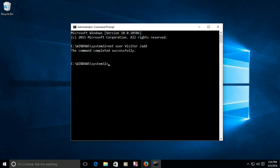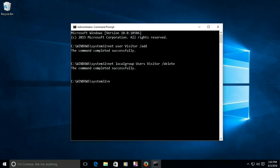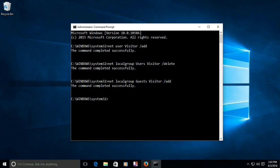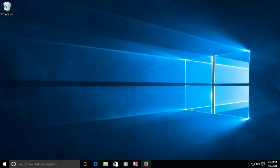New user accounts are automatically added to the normal user level privilege group, so now we have to remove it from there in order to limit access on this account. Next, type 'net localgroup users visitor /delete'. This removes the visitor user account from the normal users group. Finally, type 'net localgroup guests visitor /add'. This adds the visitor user account to the guests level privilege group. Then type 'exit' to close the window.